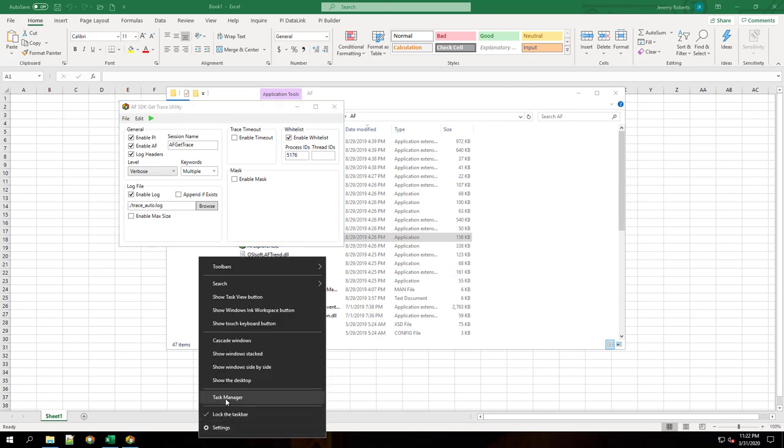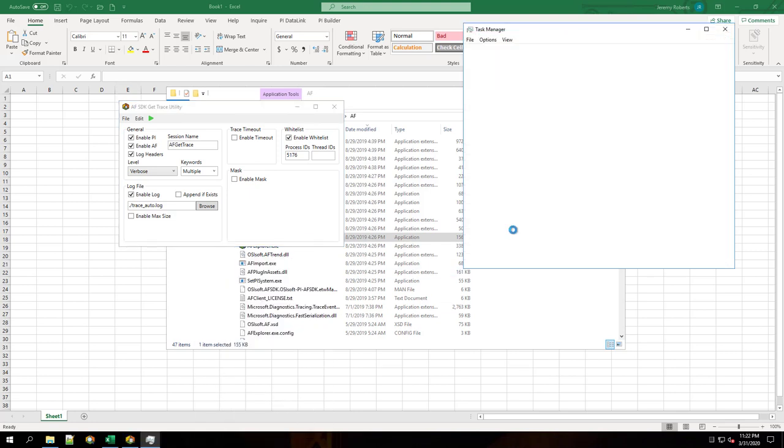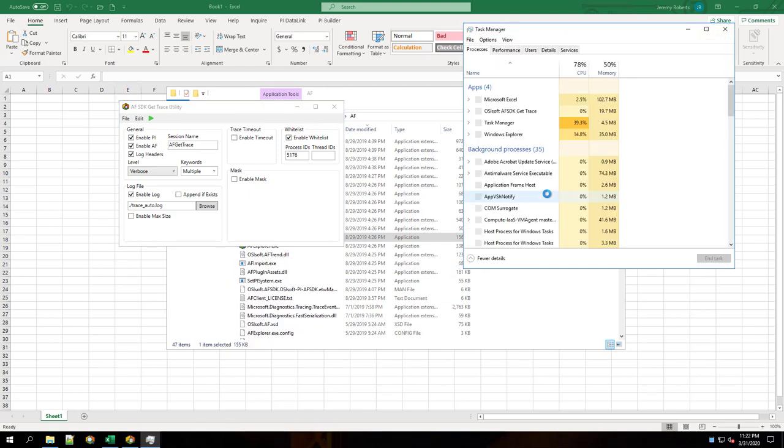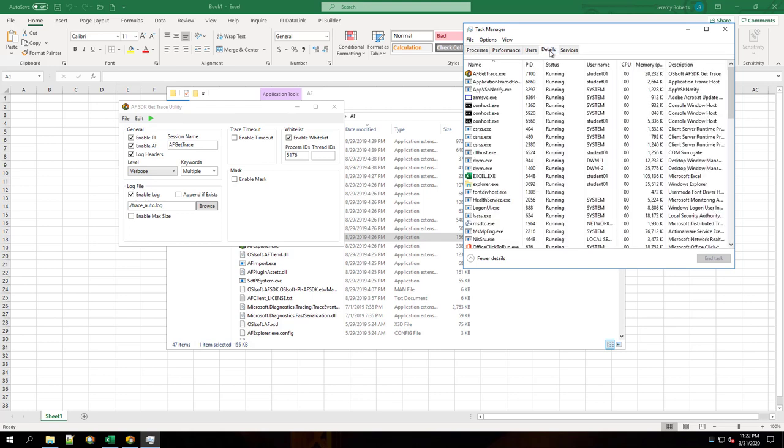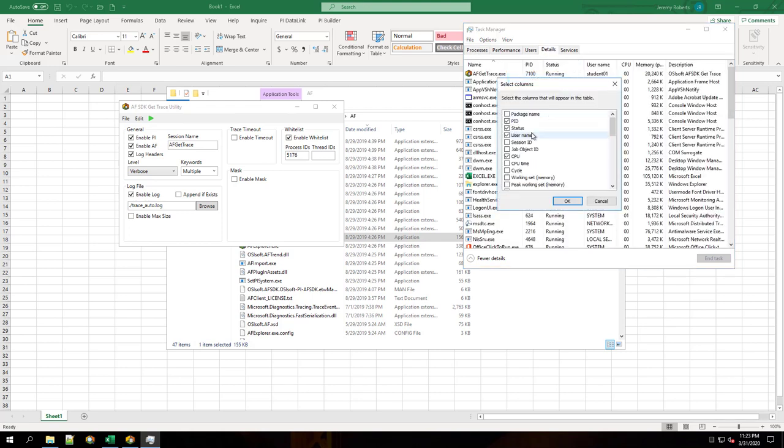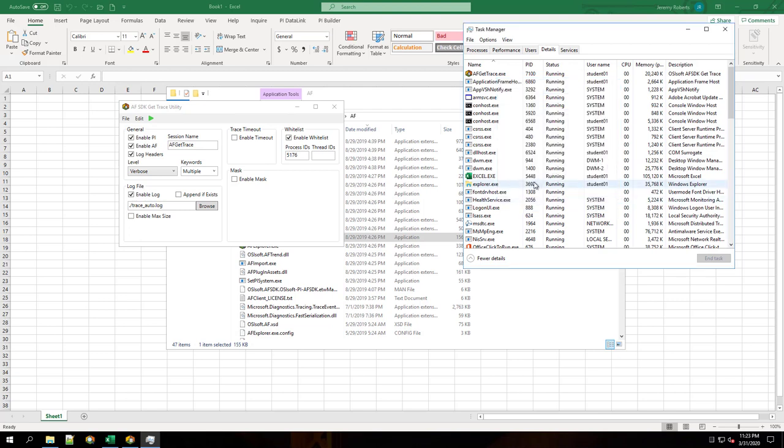We're going to open up Task Manager to find the process ID for Excel. It should be listed under the Details tab, but you can use Select Columns to make sure you see it. We'll find Excel.exe and take a note of its process ID.